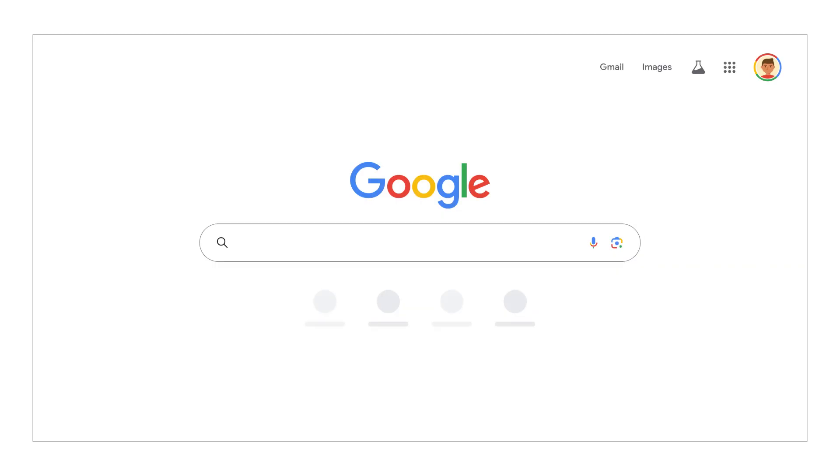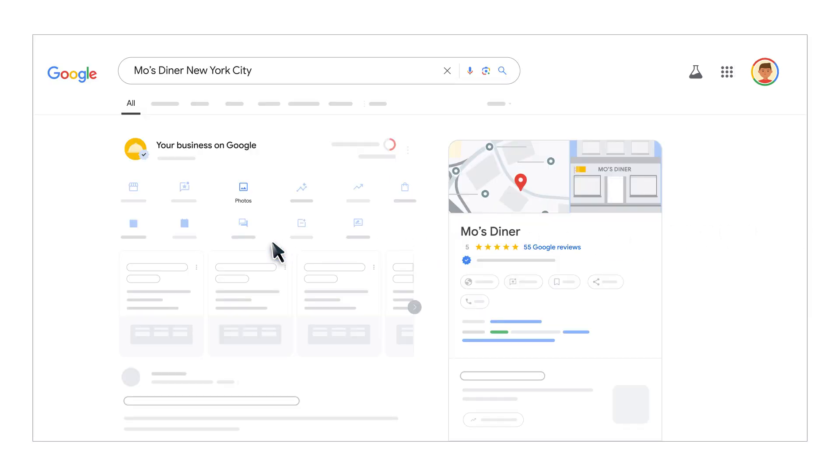To add photos, first you need to find your business profile. On your computer, open Google search. Search for your business's name and city.